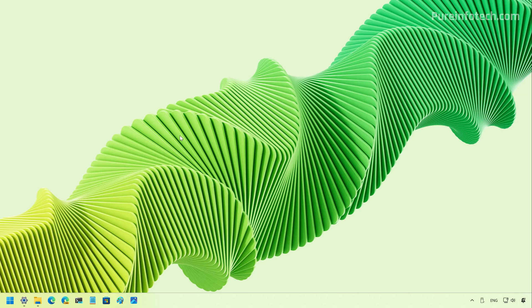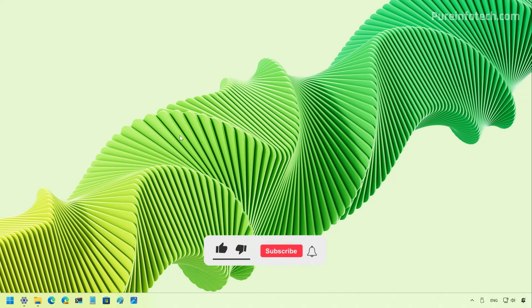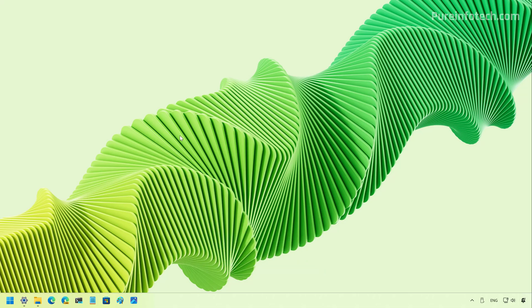And that's it. Those are the most significant changes that we're going to see on build 26120.3380 for Windows 11 in the beta and dev channels. Let me know in the comments what you think about these changes. Like the video, share it, subscribe to the channel if you haven't done that yet. And I just hope this video was informative for you and I would like to thank you for viewing.